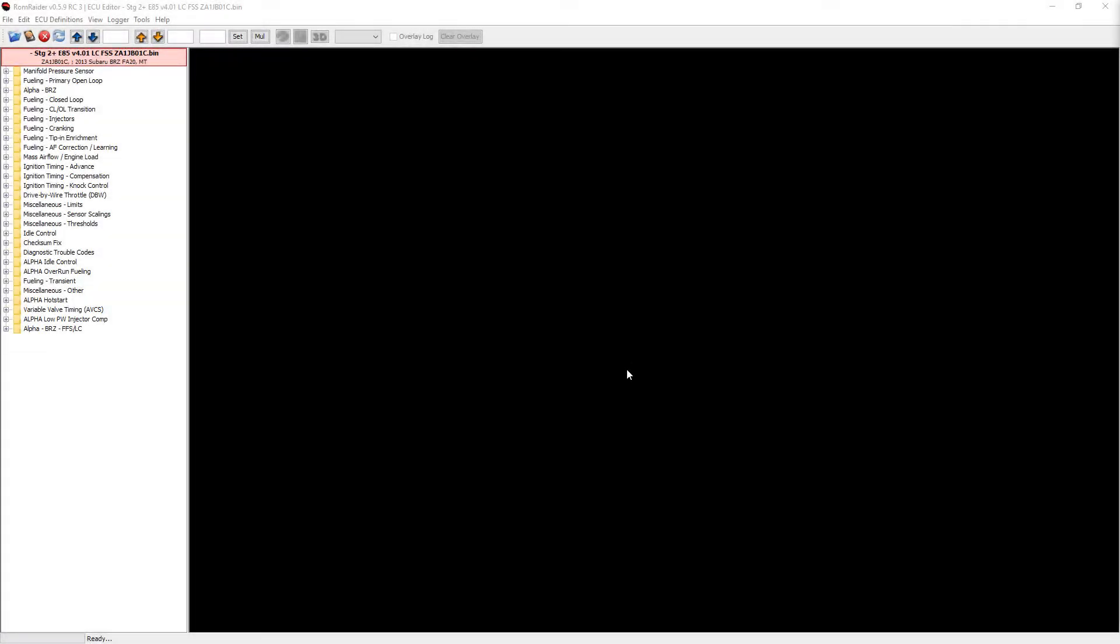How's it going everyone, welcome back to another OpenFlash Tablet / ROM Raider video. This one we're going to cover how to correct or help the cold start with the E85 tune from OpenFlash Tablet, allowing you to drive on E85 all year round.